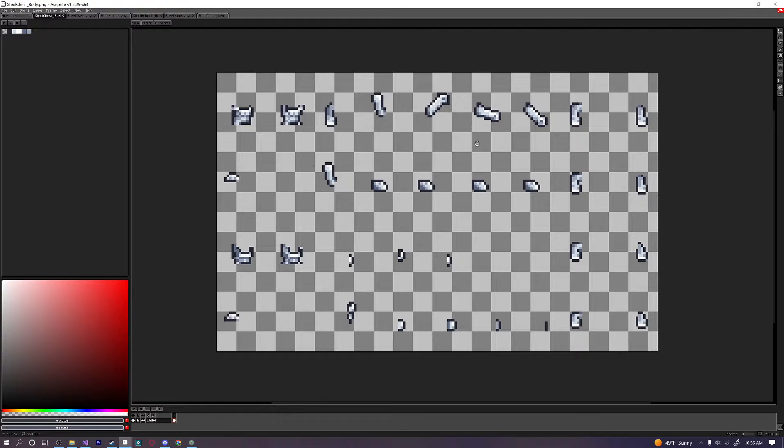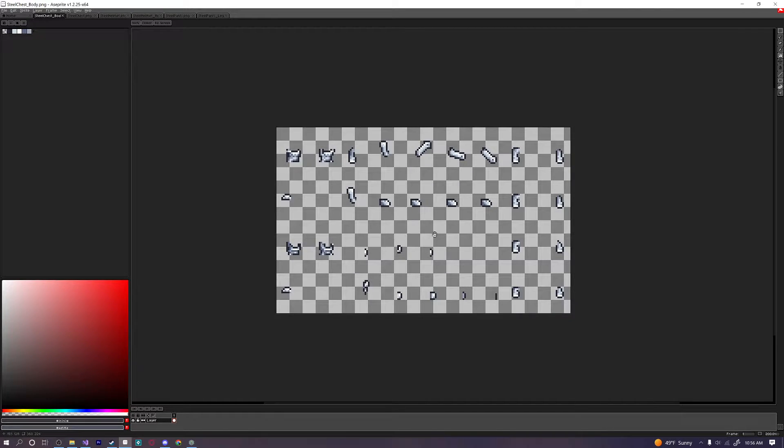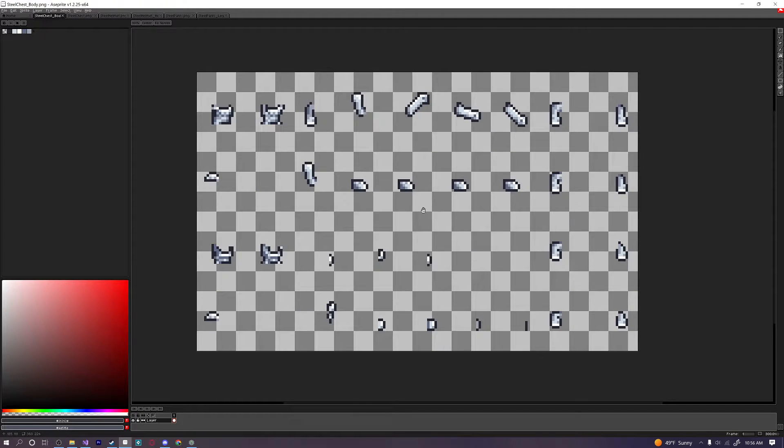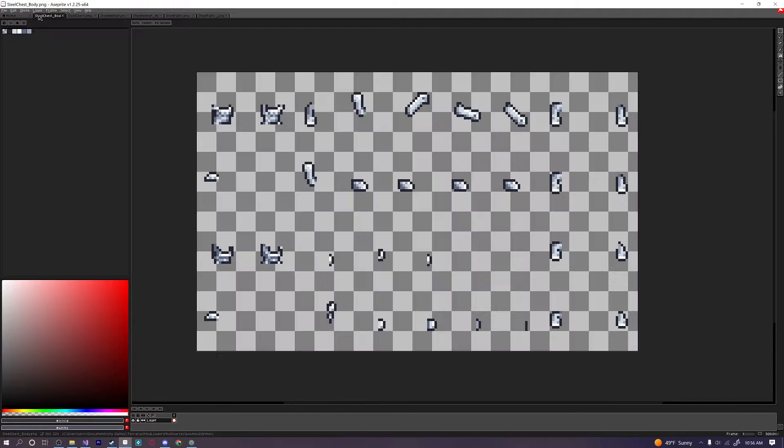So I'm going to be putting this on the GitHub for people to use. Because even though if you don't use this directly it's kind of nice just to have a reference for when you do end up making your own armor. Okay because I already have all of these sprites here I'm going to go ahead and save them.